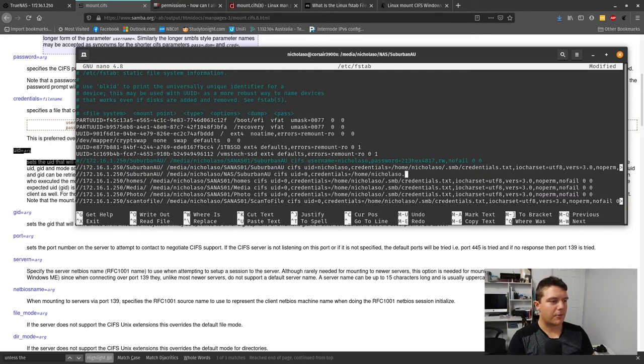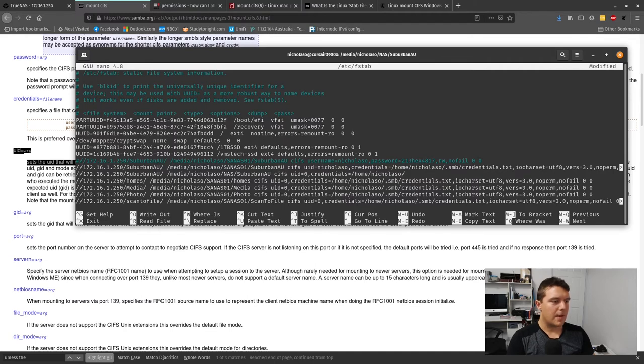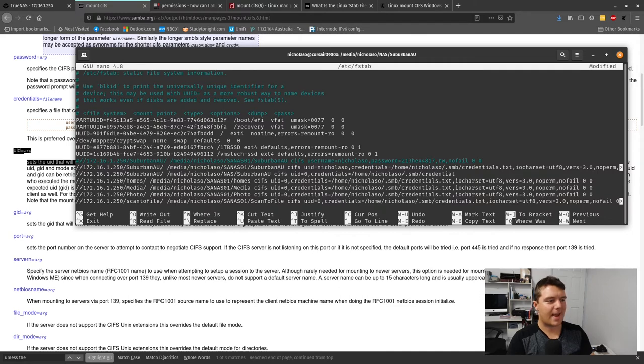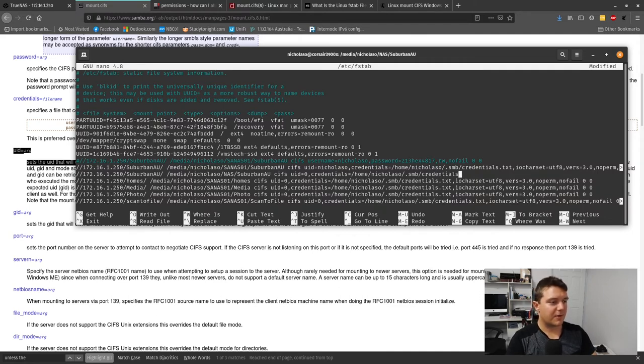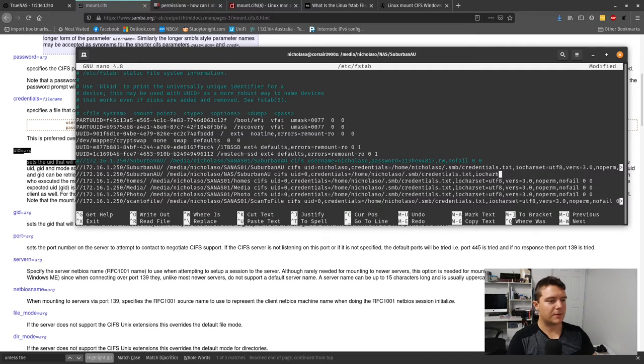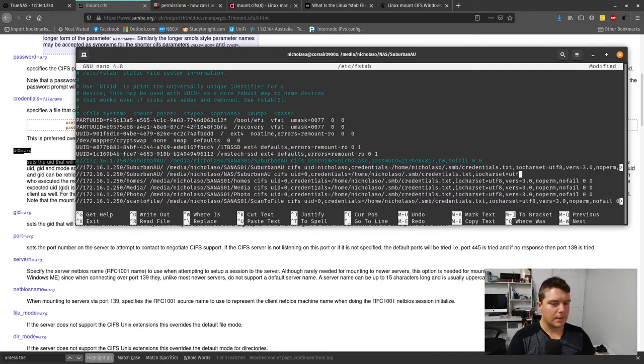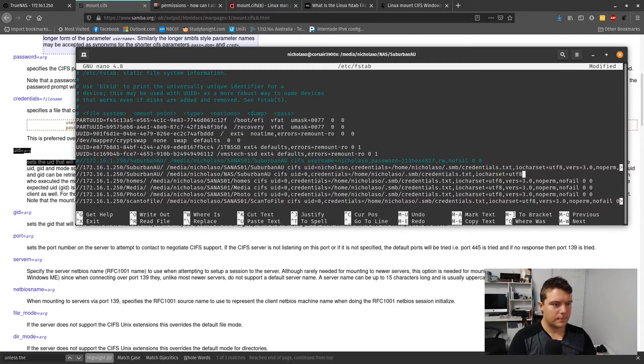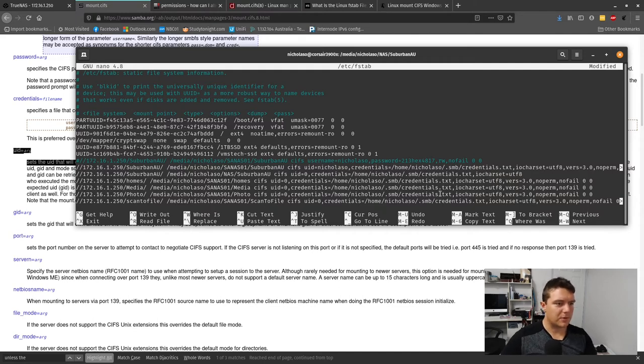The next bit is the credentials. You want to create a configuration file. You might be saying it's dumb to put my credentials to my network share in a text file, which may be the case, but if your system is encrypted and you have to log in with a password, there's a pretty low chance of that data getting out at any point.